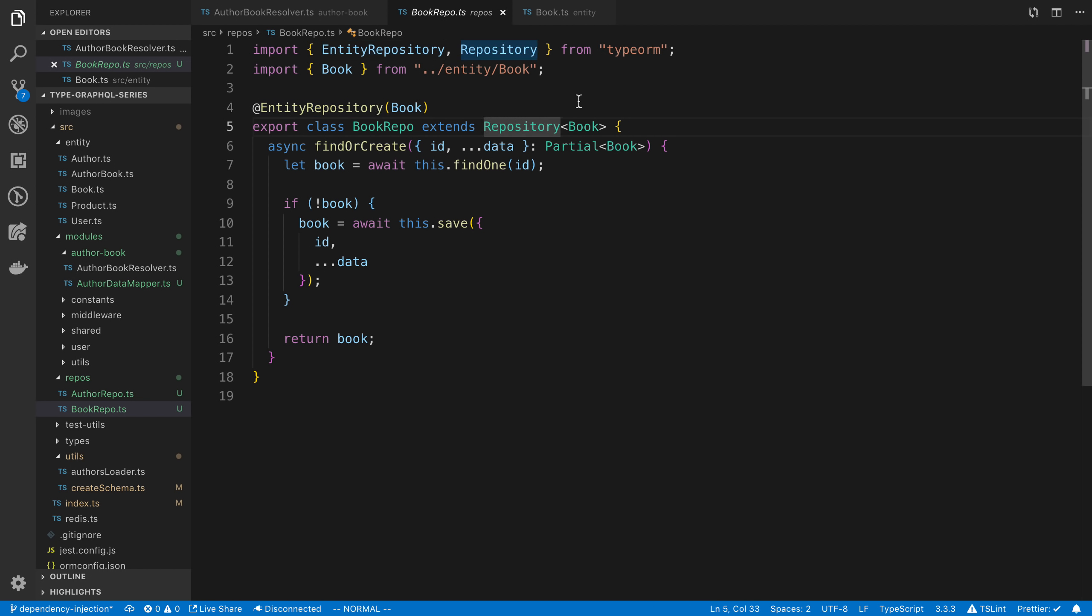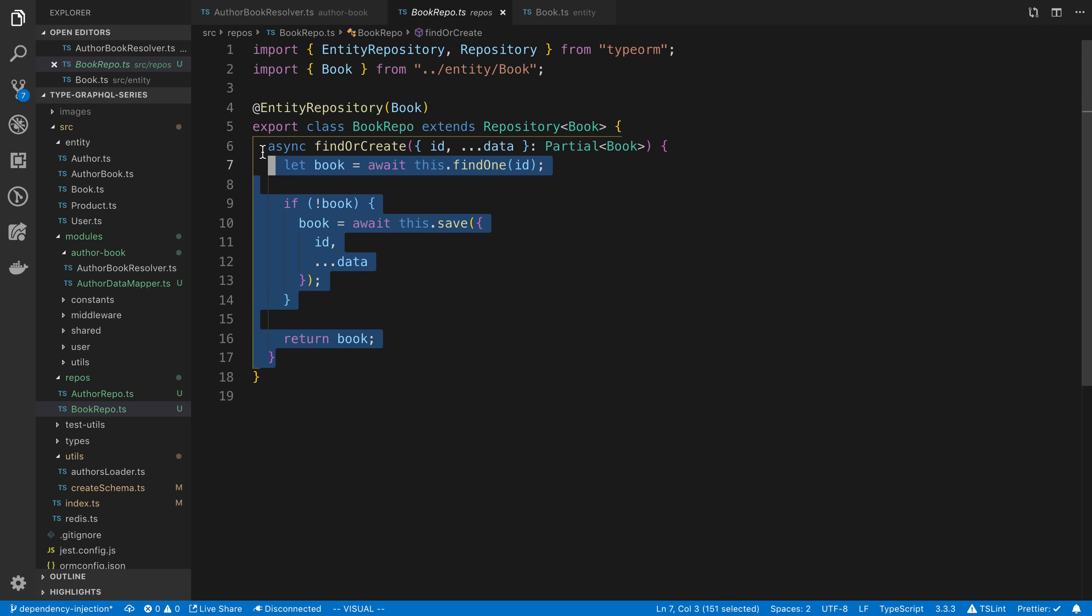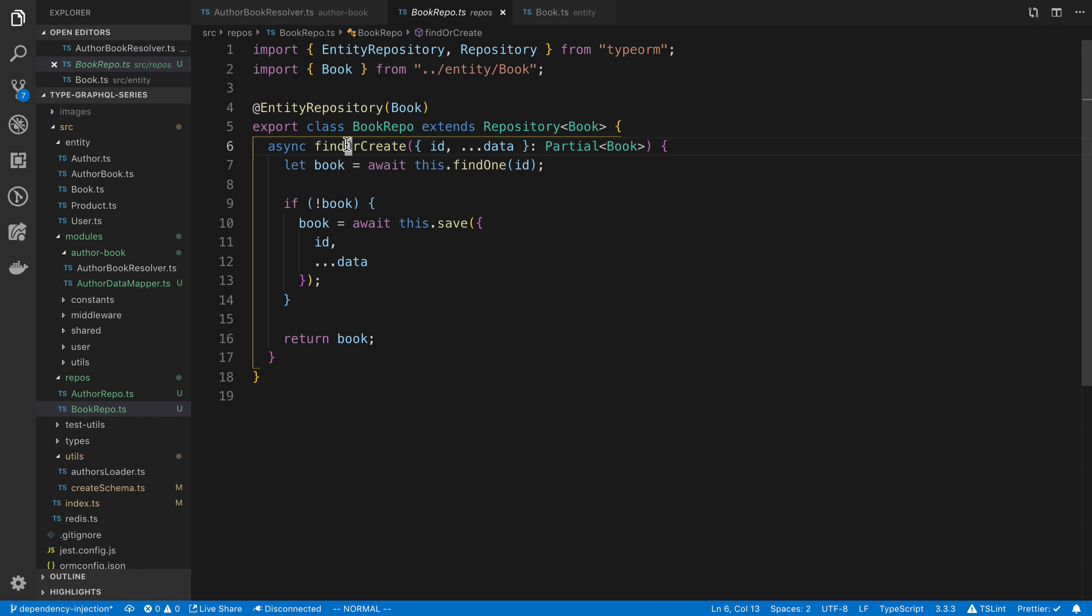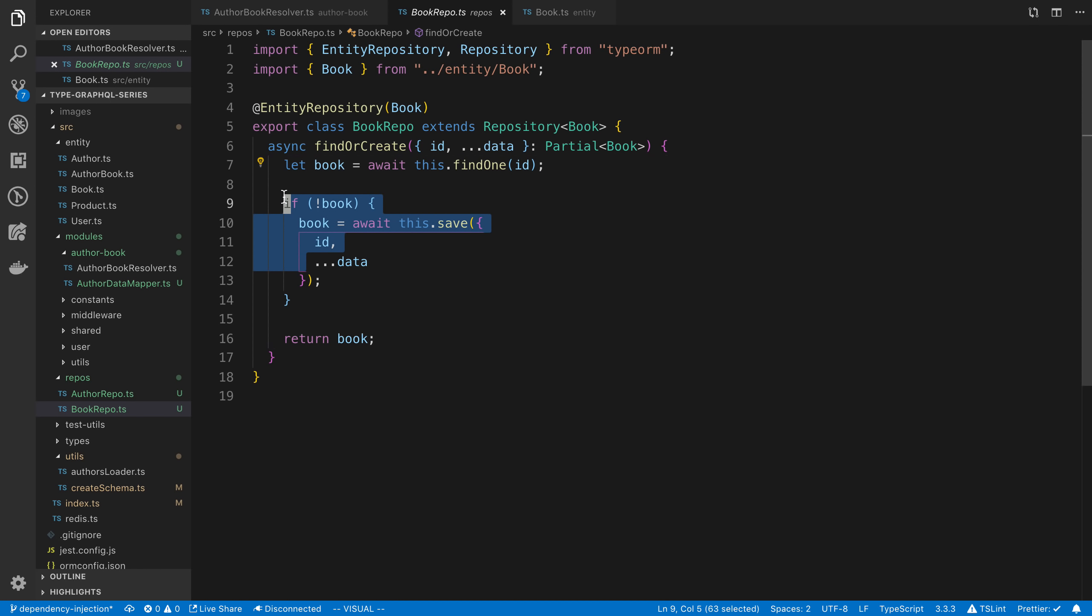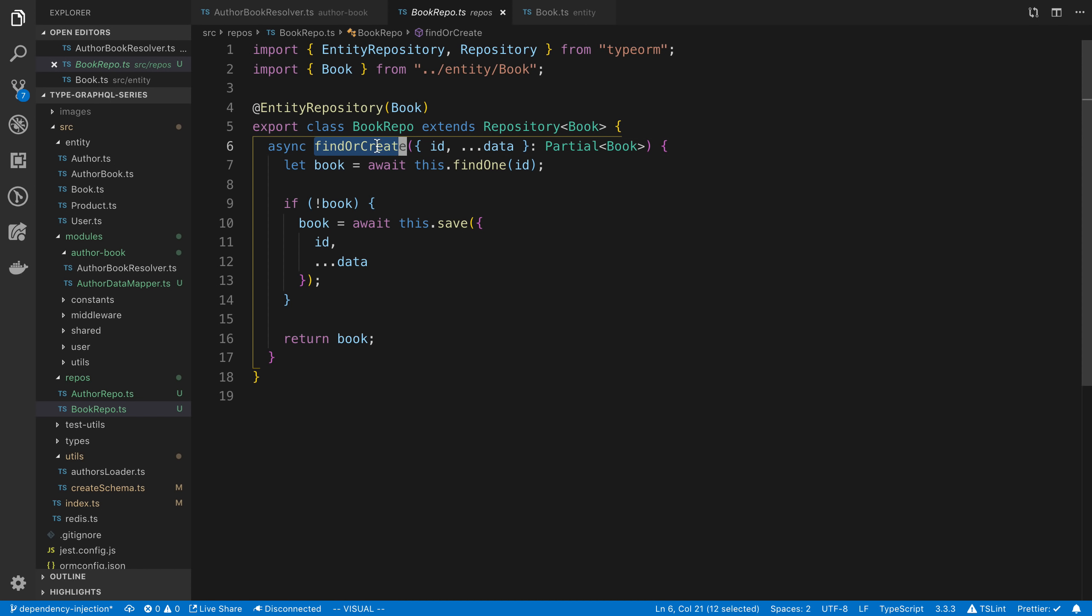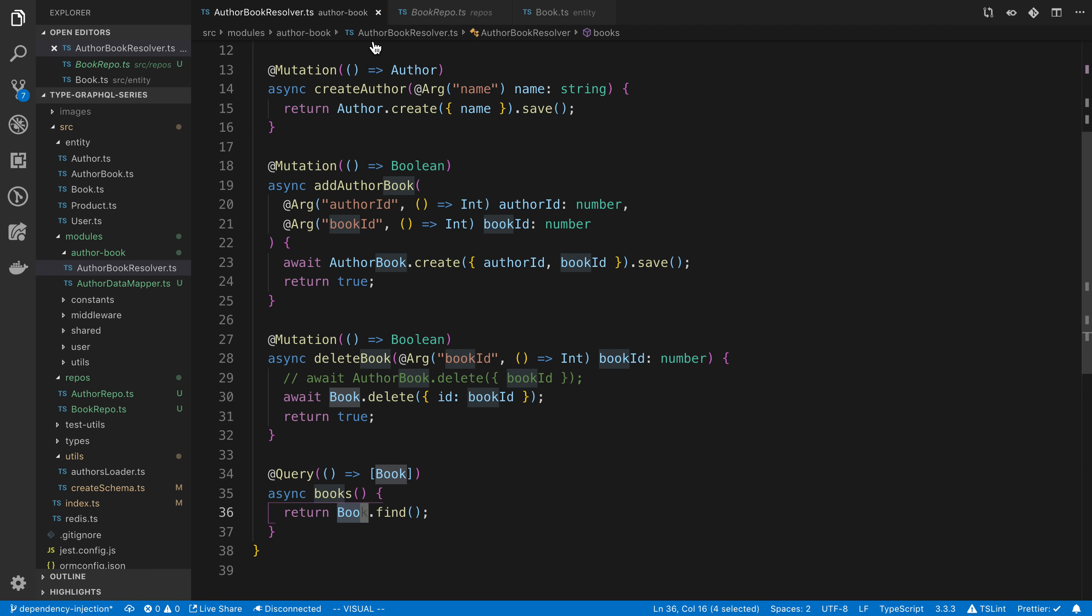And so this repository, we use the entity repository decorator as well. What this repository allows us to do is it's going to have all our CRUD operations, and then we can add any custom methods that we want. So this findOrCreate is a custom method that I added, and it just finds one or it creates one if it does not exist. So this allows you to put any kind of custom logic that you want for your operations in this repository, and then you use it like so.